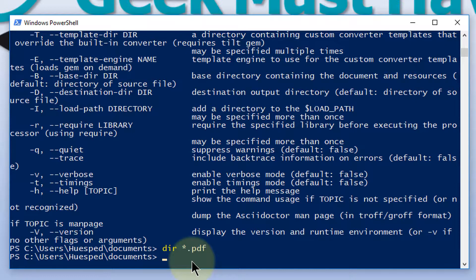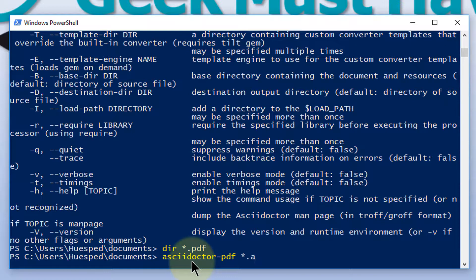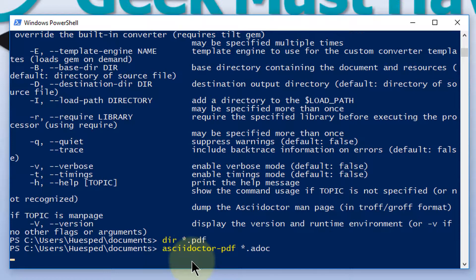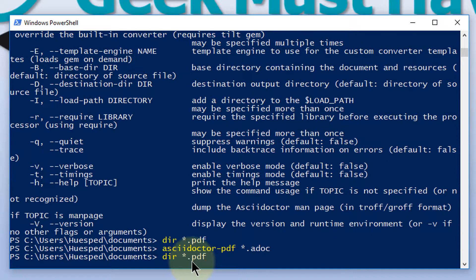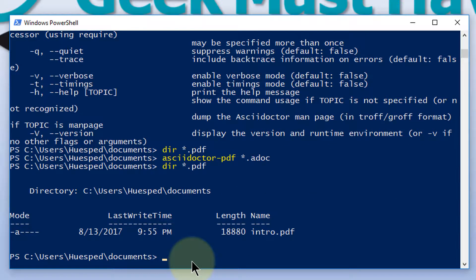So let's take that intro file we created earlier and generate the PDF file. This command will generate a PDF file for every file in our directory that has an ADOC extension on it. This takes a little longer. Let's see what got generated. Let's see if there's a PDF file. And there it is.